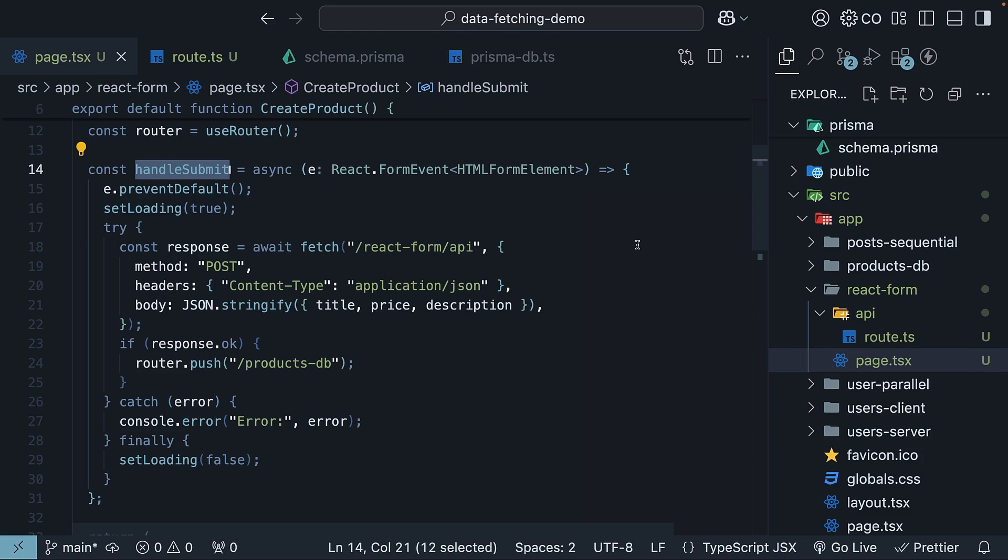Now, here is something important to remember about this SubmitHandler. For security reasons, the client-side code can't directly interact with the database. That is why you or your backend team need to set up an API route to handle the create request.